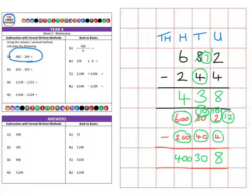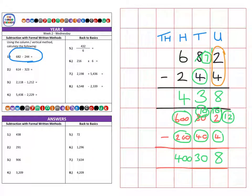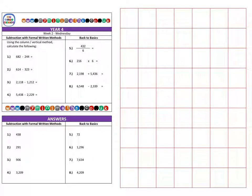Before we move on to the next question, it's really worth paying attention to these numbers because we need to check if it's possible for us to subtract them. If not, we need to go to the next column to borrow so we can take the smaller number away. And next we're on to question two.